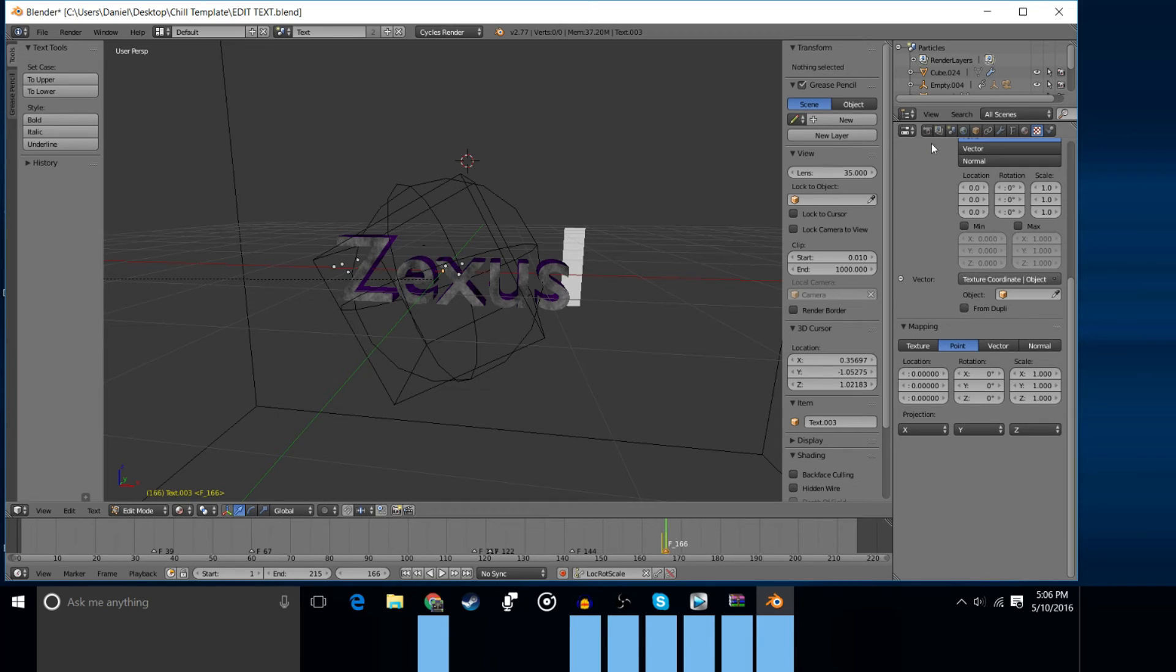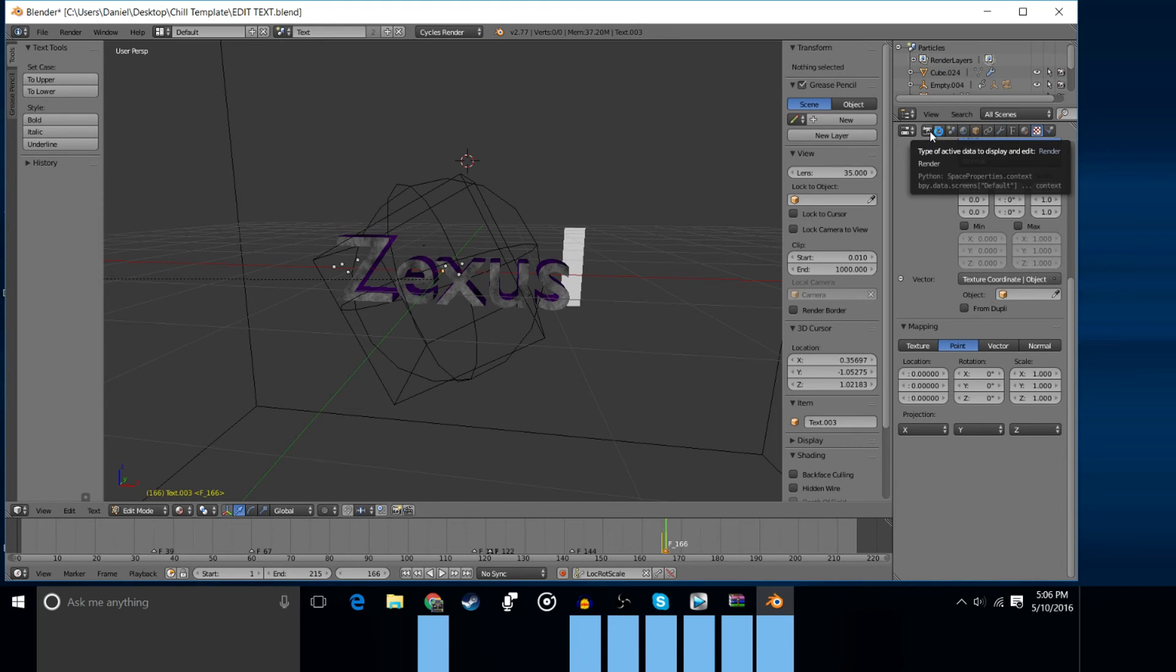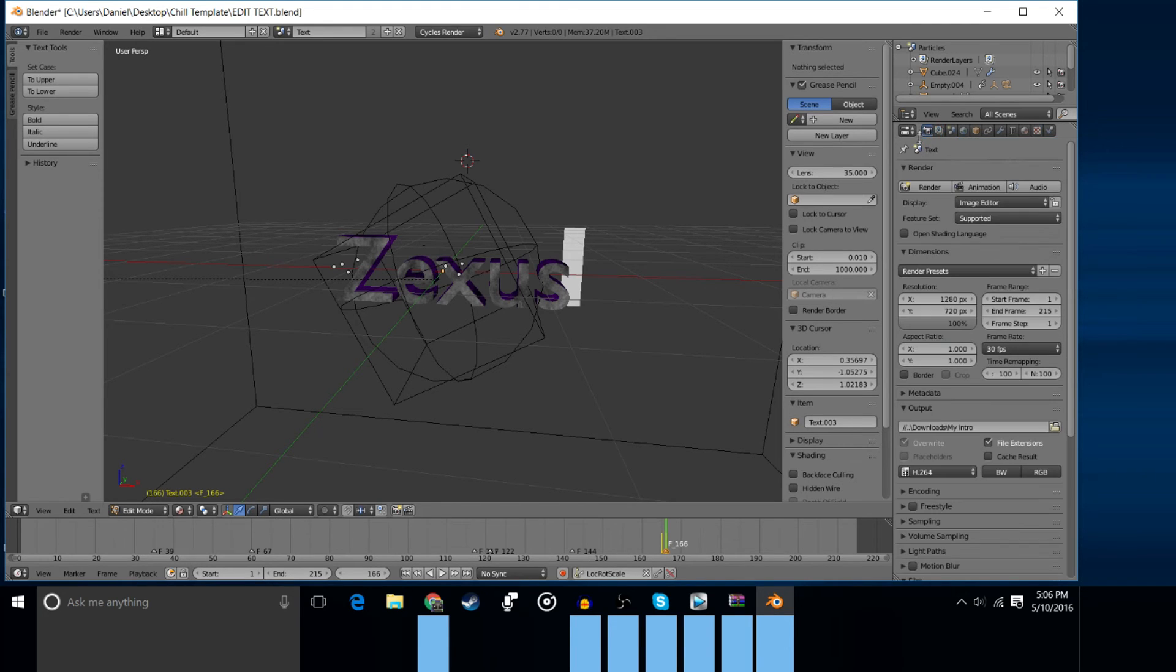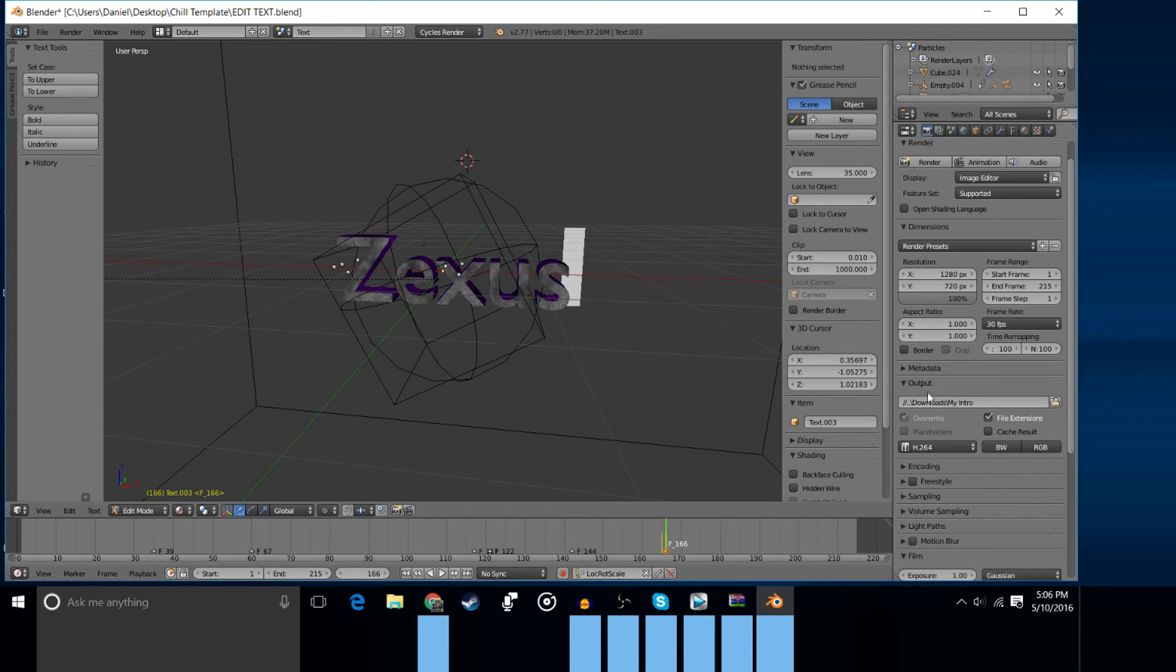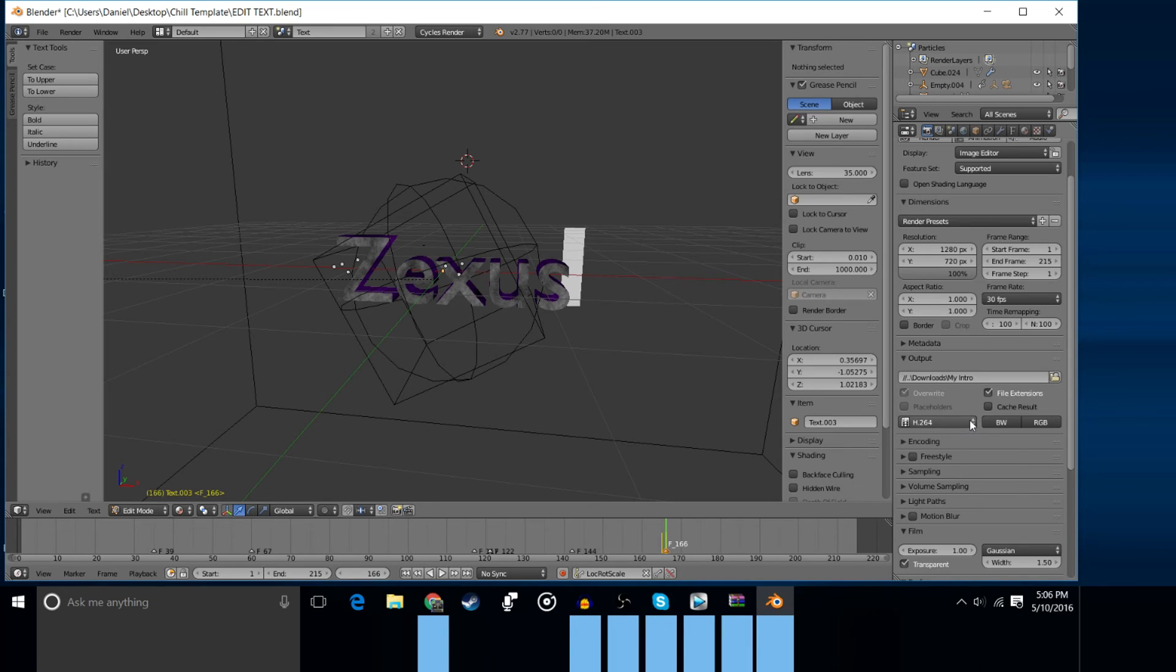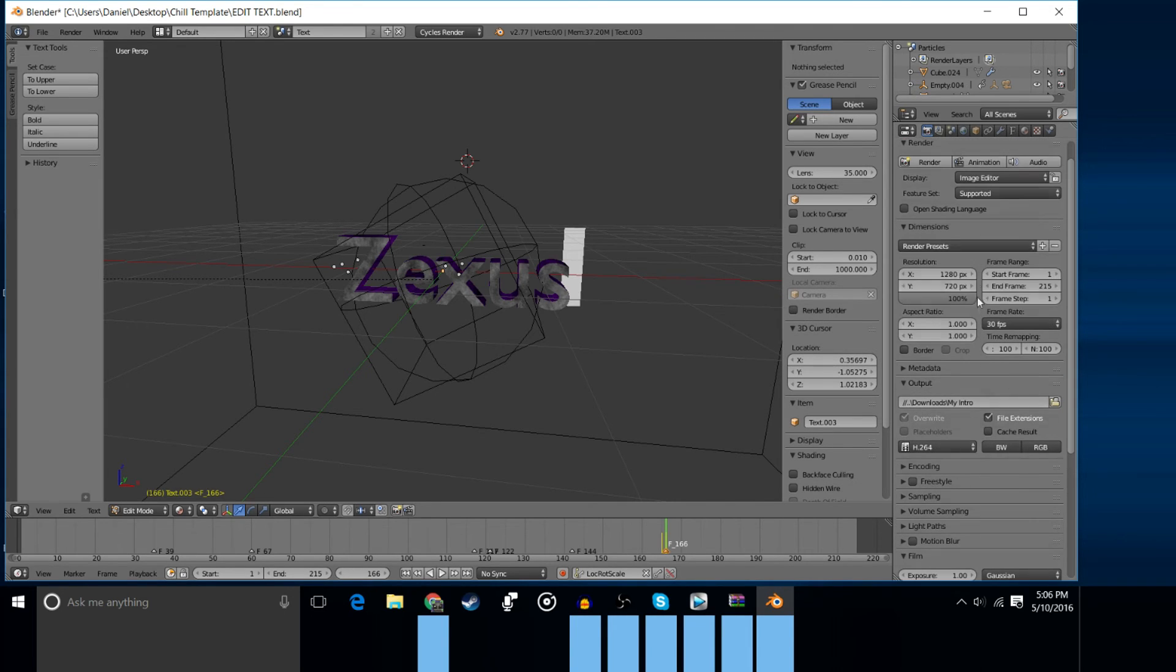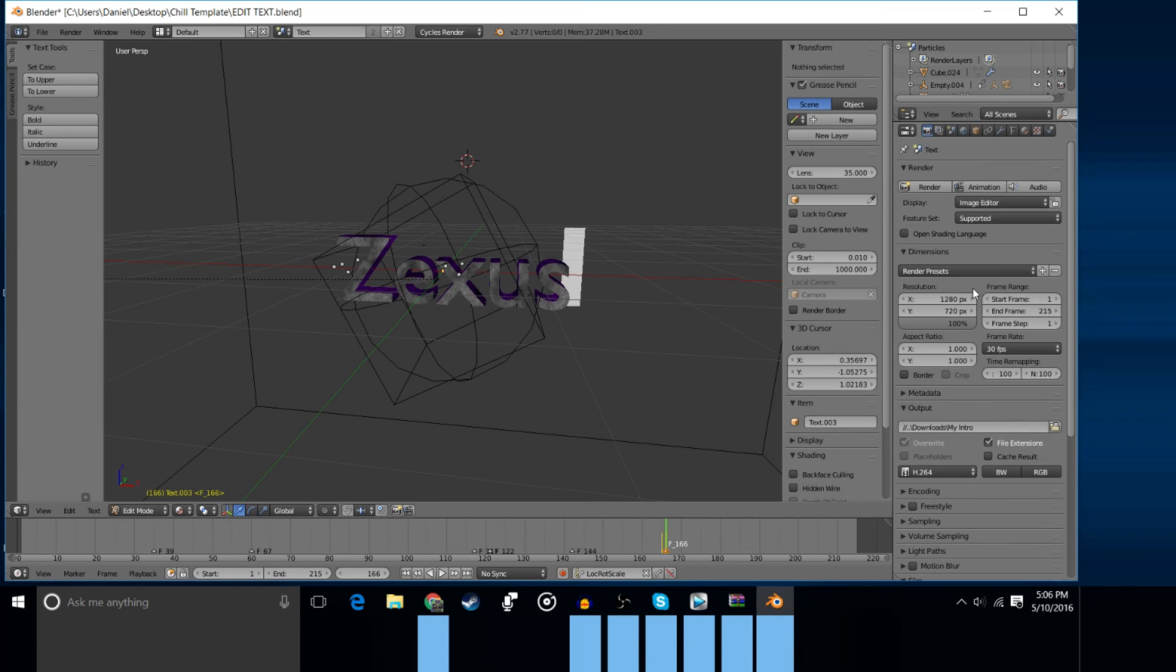That's it as far as editing the template. So now what you want to do is over on this right-hand side there's this little camera button here and you just want to press on this camera button and you want to go down to Output. And this is where your intro will be saved to, wherever you have the file selected here. You can change the file format and the resolution, which I recommend having at 1280 by 720, and that's about it.